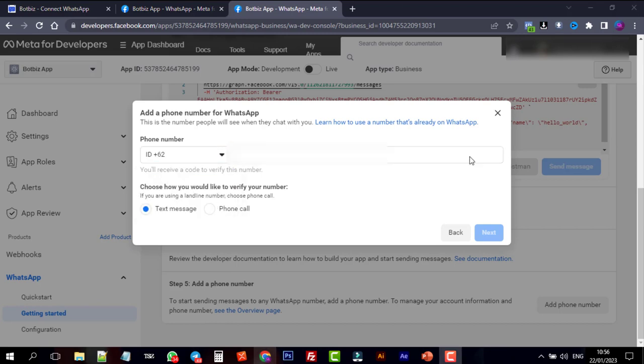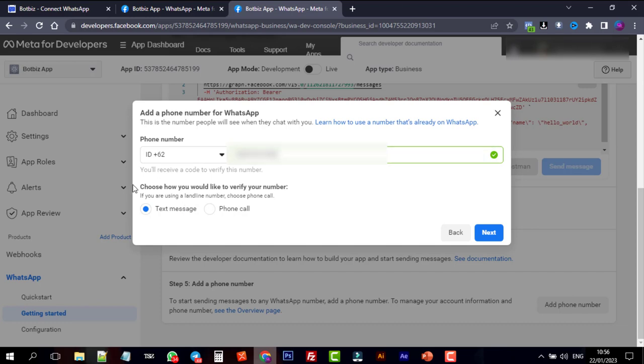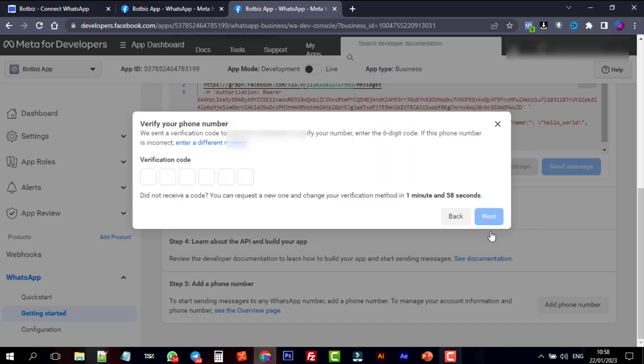We will demonstrate the migrating technique in a separate video. Choose how you wish to verify the phone number, then press the Next button. A verification code will be sent to your phone number. Enter the verification code, and then press the Next button.